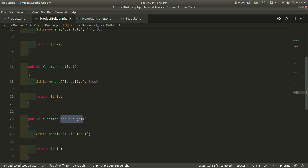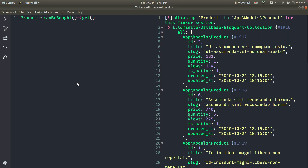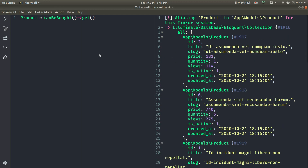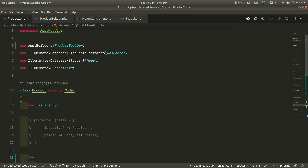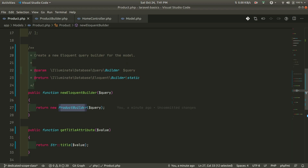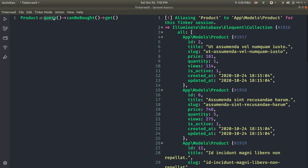We can also call canBeBought, which is simply the combination of active and inStock. Running this, it works the same way. This all happens because under the hood Laravel calls query(), and in the Product class that returns our ProductBuilder from newEloquentBuilder. In this way we can make a model a little bit slimmer and extract those scopes into a separate class. That's it for this video — if you enjoyed it, please hit the thumbs up and subscribe if you want to see more videos like this. Thank you for watching, have a great day, bye.